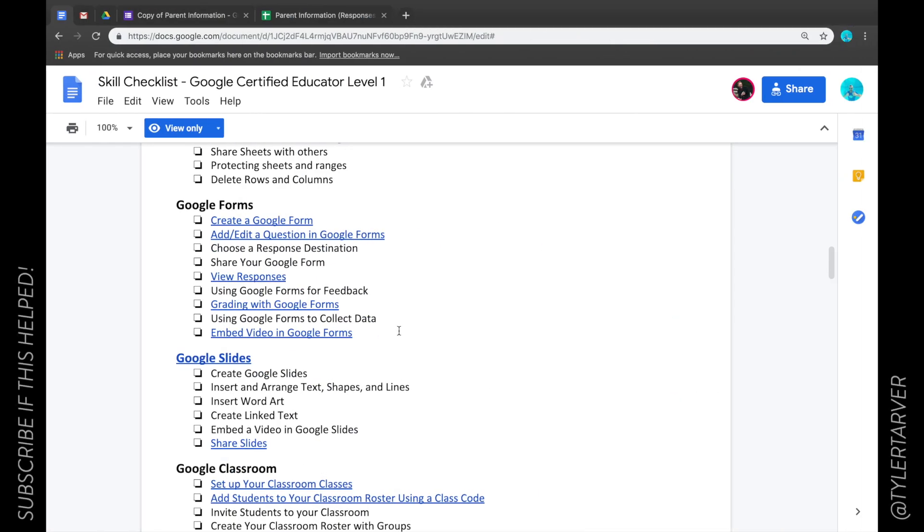What's up everybody, Tyler here with Tarver Academy. If you could hit that subscribe button, I would straight up appreciate it. Okay, so we're talking about Google Forms today and I want to show you how to share your Google Form.